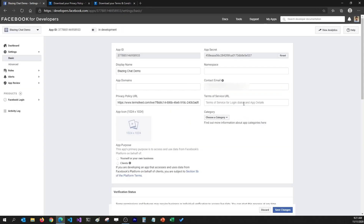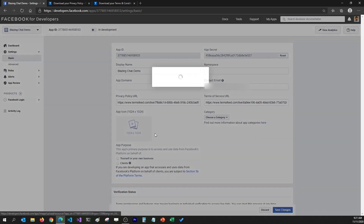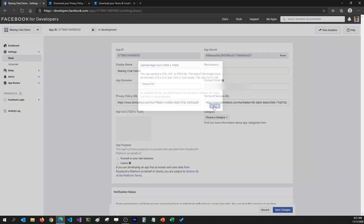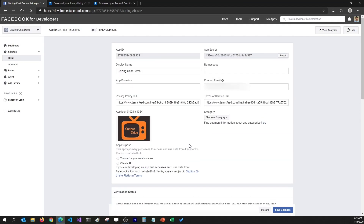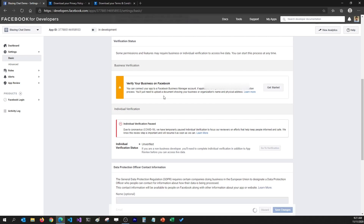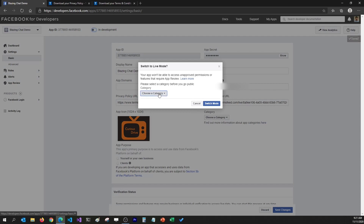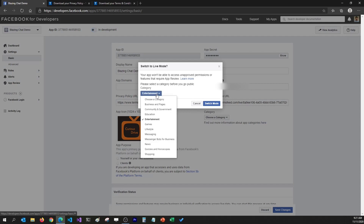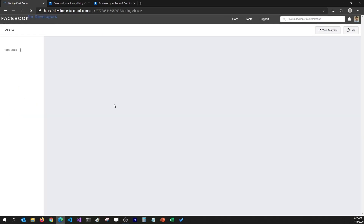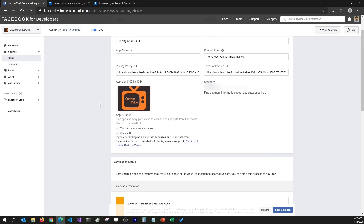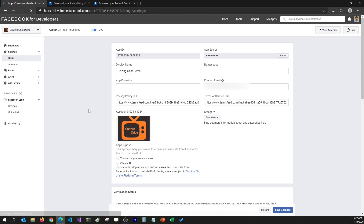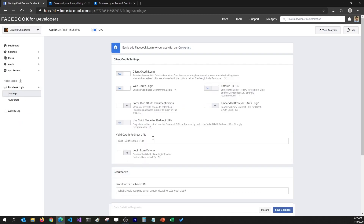I'm going to grab the same privacy policy and terms and conditions and put them for my Facebook app too. I'm also going to change the icon to my Curious Drive icon so it looks nicer. Once I'm done, I can save the changes, make my app live, and select the category — which is going to be Education. Then there's one more thing I need to do: I need to go to Facebook Login and set what the redirect URI should be, so that the ASP.NET Core Authentication Facebook package knows where to redirect to. This is going to be https — we're working in localhost, so I'll use localhost:5001 and it should be forward slash sign-in.